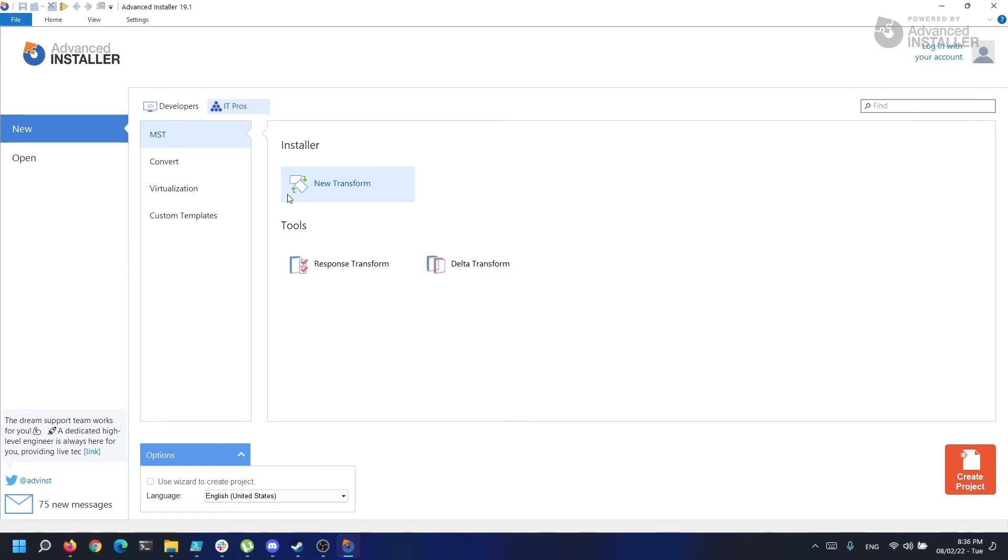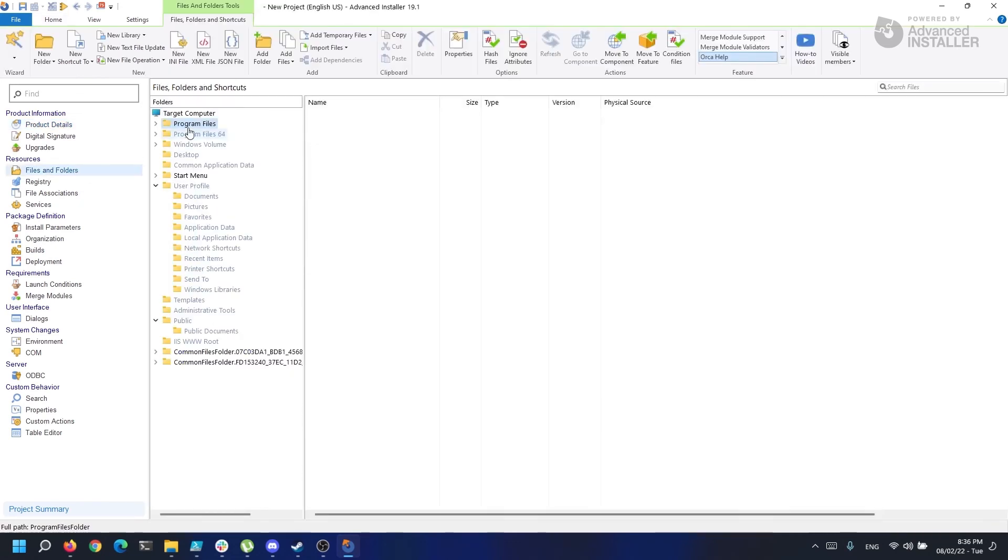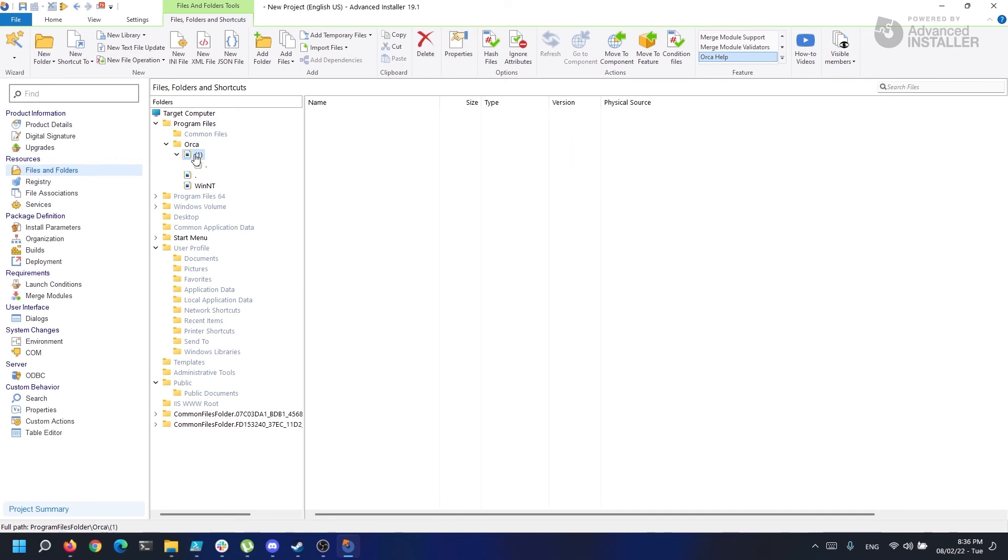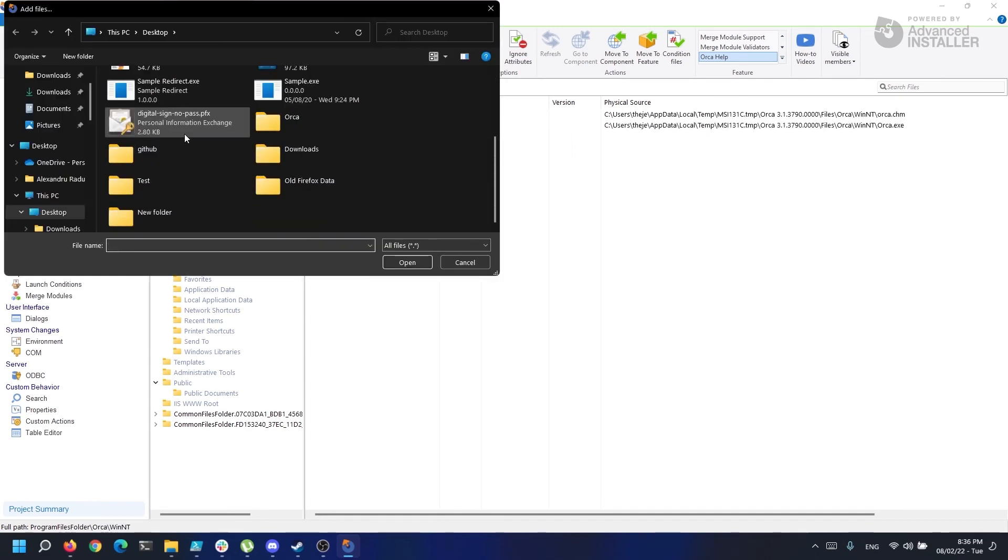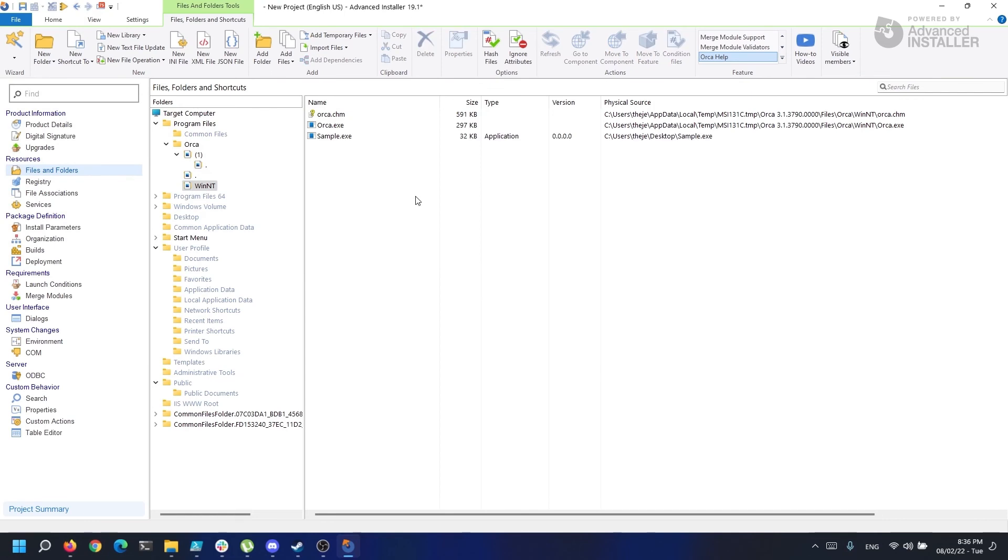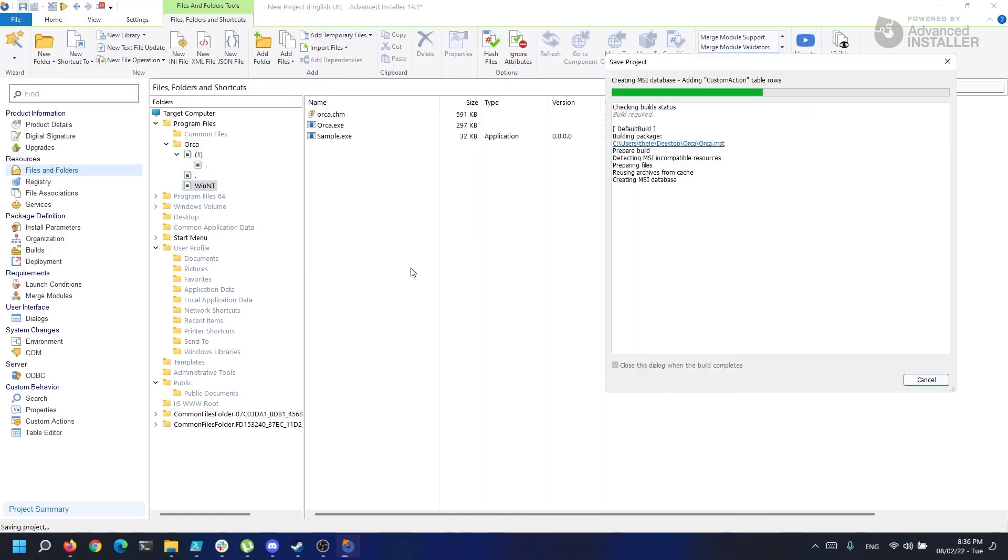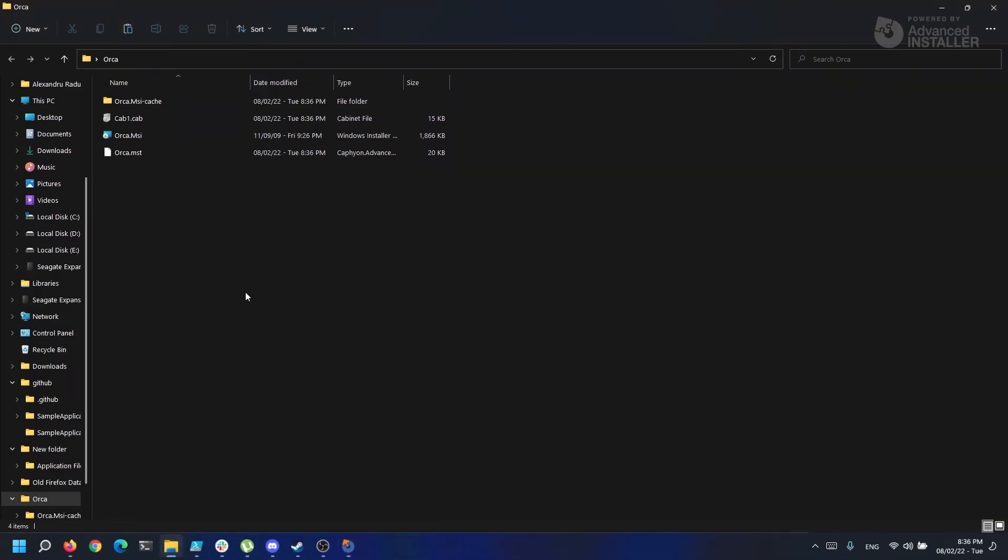Also, I would like to add a new file so you can see how files are added with transform files. If we go to the files and folders page and add a new file somewhere in the directories, you can see that nothing happens. But now, if I save the MST file by clicking the Save button on top, you can see that data1.cab, which contains the new file, has been created near the MSI and the MST file.